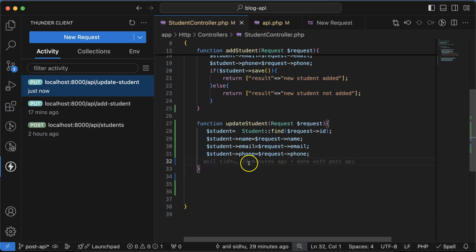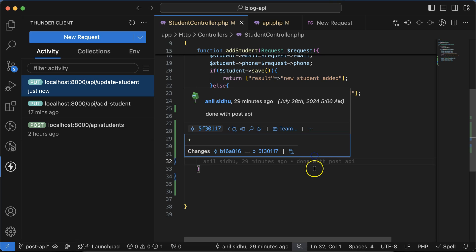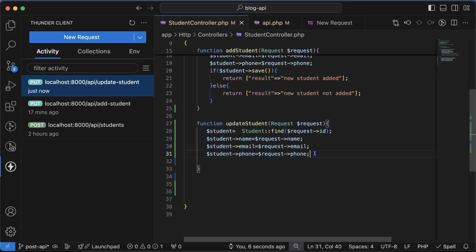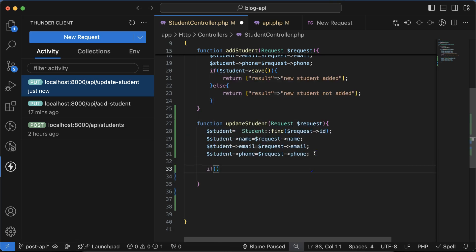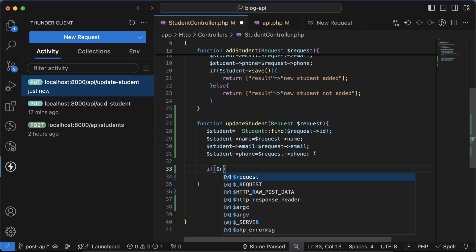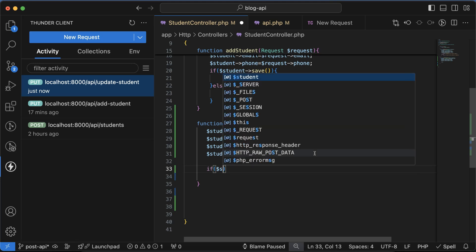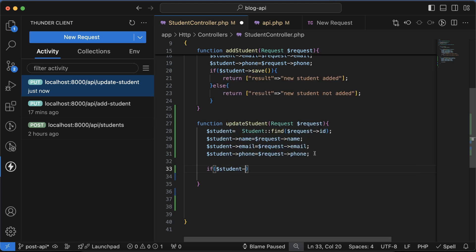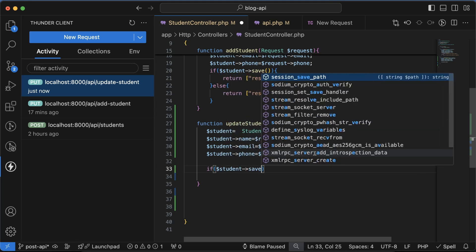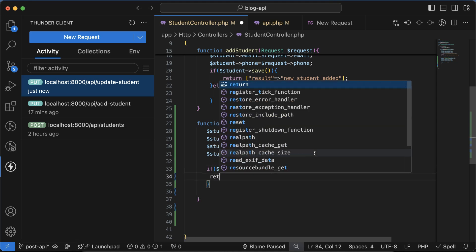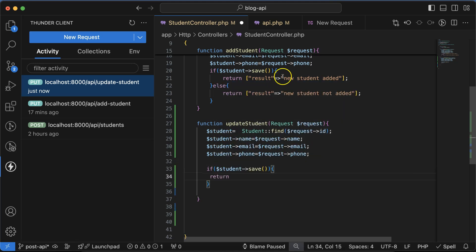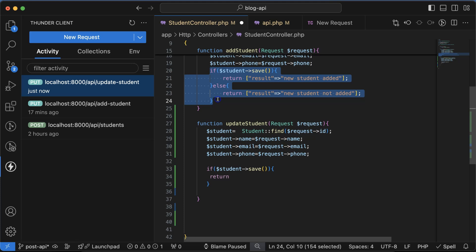If dollar student, then save function we'll use. Return, we can mention there... even you can copy from there, it will save your time. So we can say that student updated or student data updated, whatever you want to mention.